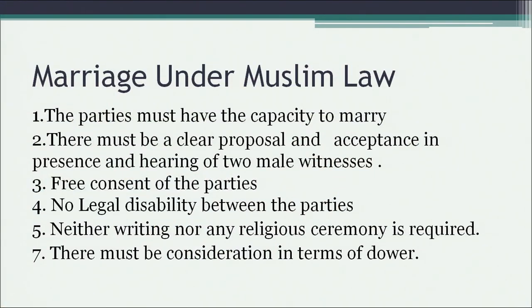The age of puberty is generally 15 years — unlike Hindu law, which requires 18 and 21 years for the bride and bridegroom respectively. The second essential element is a clear proposal and acceptance in the presence of two male witnesses. It is relevant to note that under Muslim law there are two important sects — Shia and Sunni — and the requirement of two male witnesses is not essential in the case of Shia marriage.